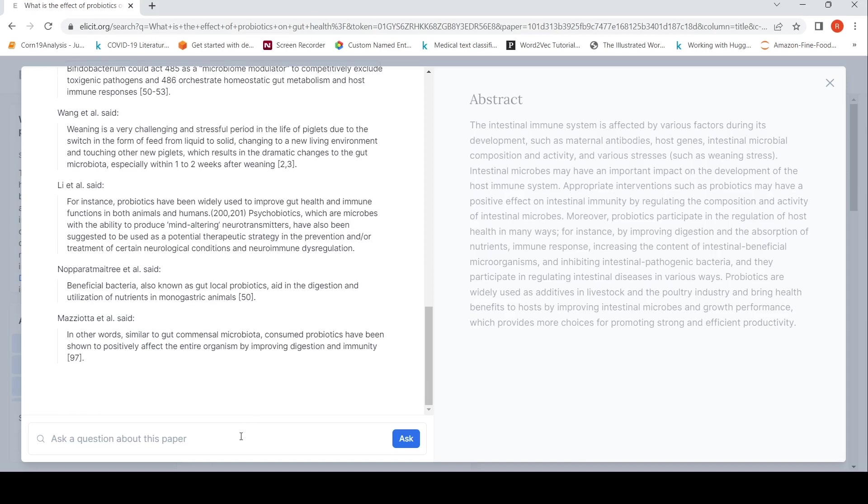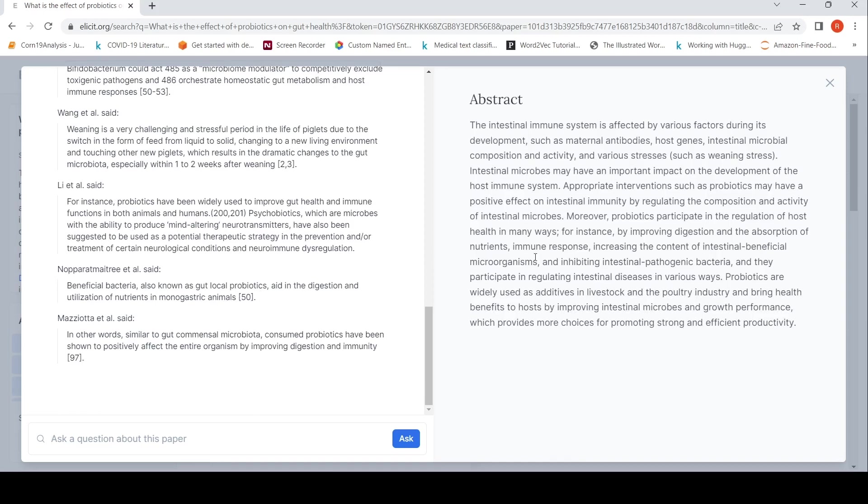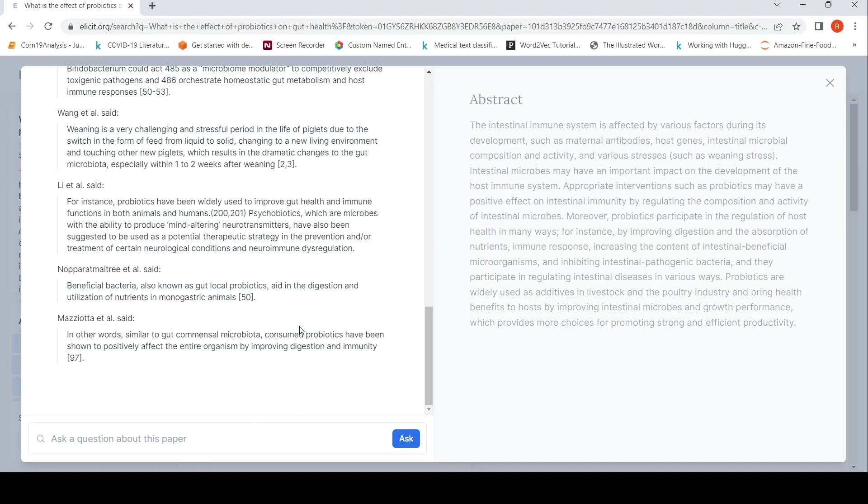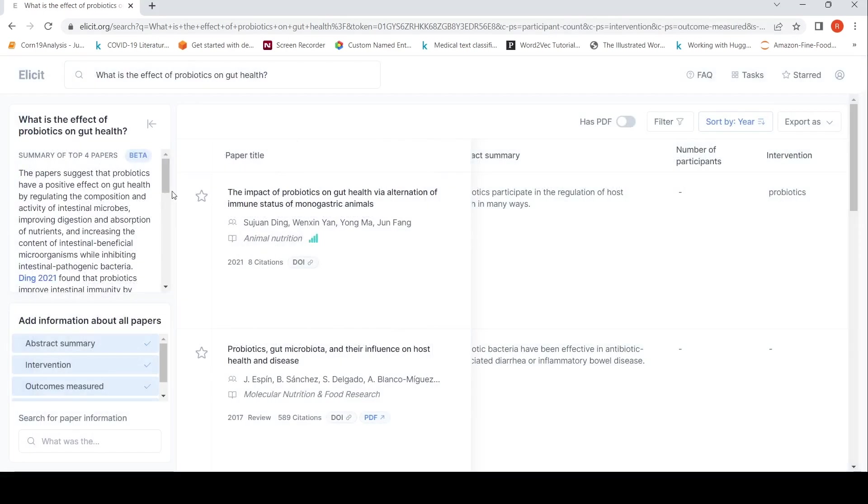You can also ask a question about this paper and then it actually highlights in this abstract. If it is not available, it says it's not present. That's what I saw previously. So in this way, you can make use of this tool to perform your literature survey.